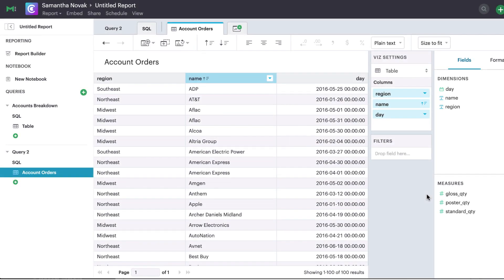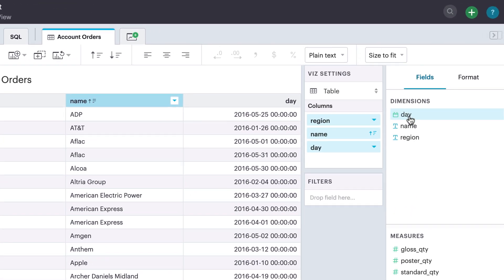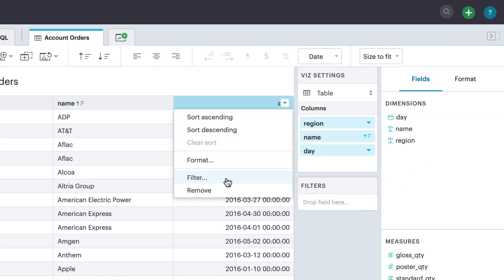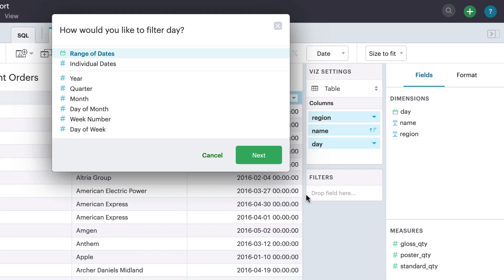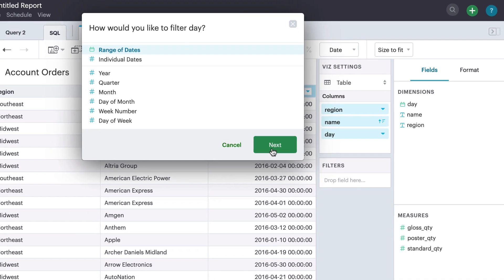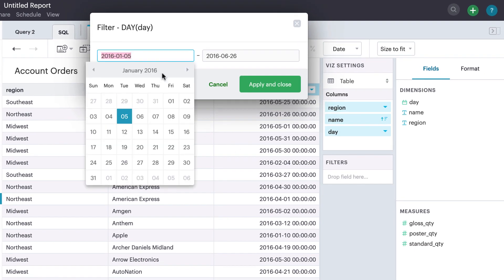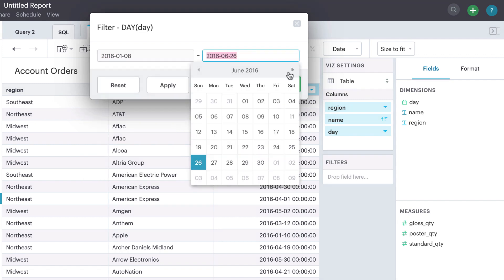To filter the data in a particular column, drag a pill onto the filter card, or click filter from the context menu. Depending on the data type of the field, you'll be prompted to choose what type of filter you want to apply. Afterwards, you can adjust your filter and apply the updates when ready.